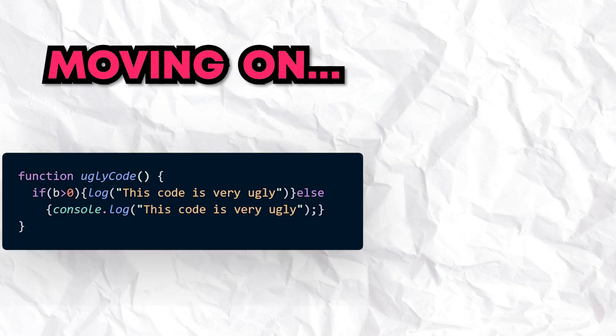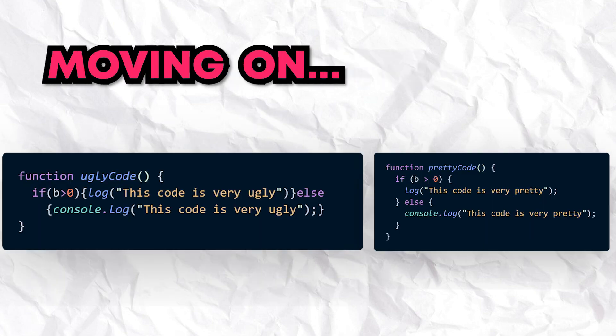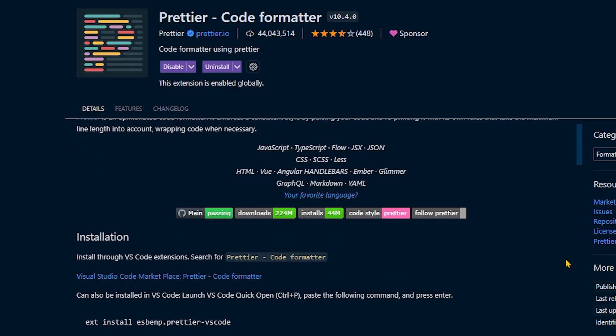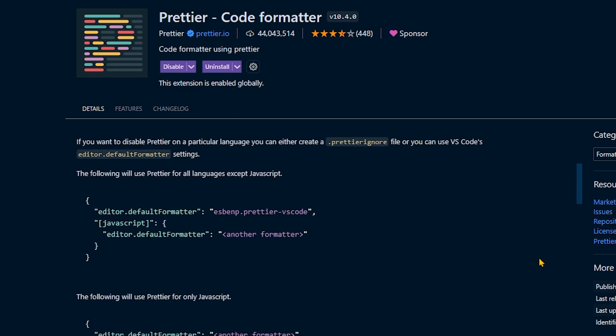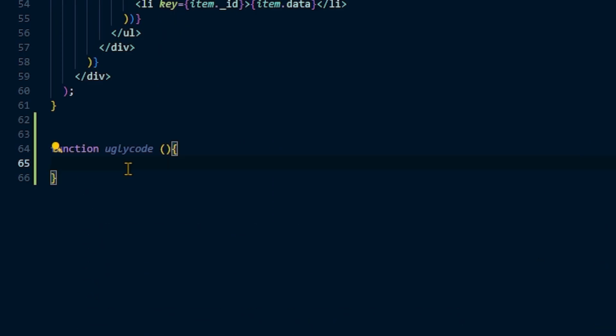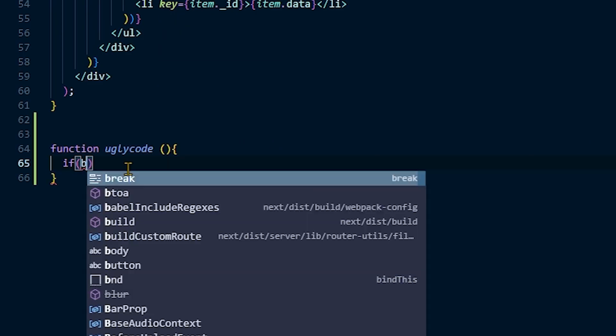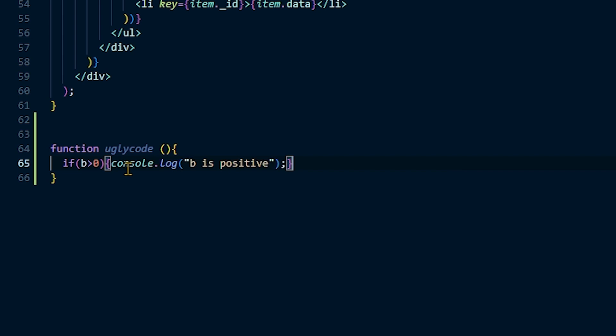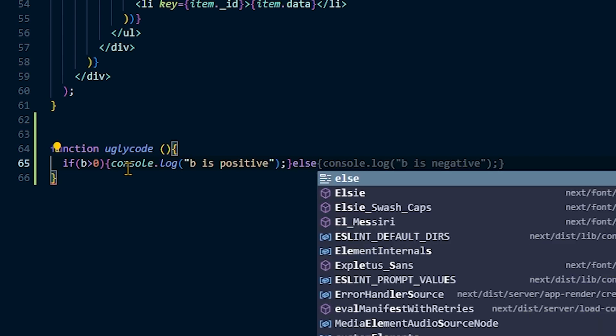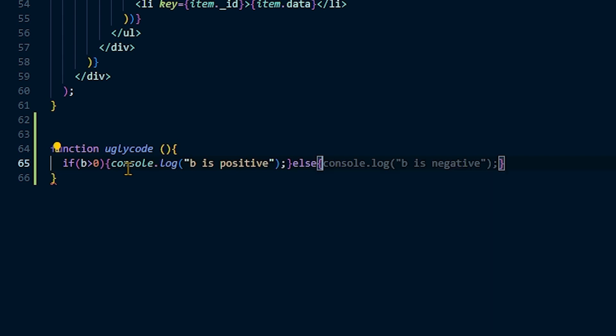Moving on, we have an extension that I use to keep my formatting and styling consistent without much effort. The extension is called Prettier. It has over 43 million downloads. Most teams that I have been a part of use this extension to stay consistent across multiple different environments. It supports JavaScript, TypeScript, JSON, CSS, and much, much more.